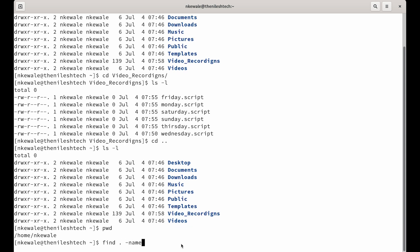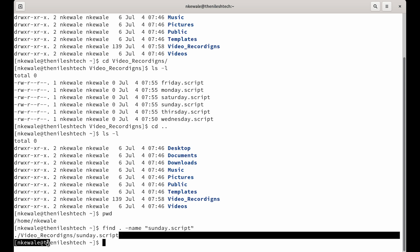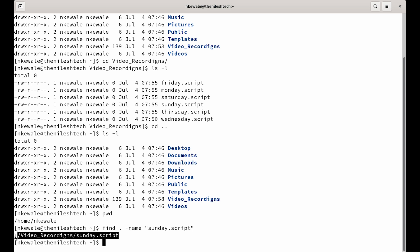Start the search from this current directory and this current directory is slash home slash nkwale. So, find dot -name space double quote sunday.script double quote and you hit enter. It's going to tell you that the sunday.script file is inside of video recordings directory and it's starting from this current directory.